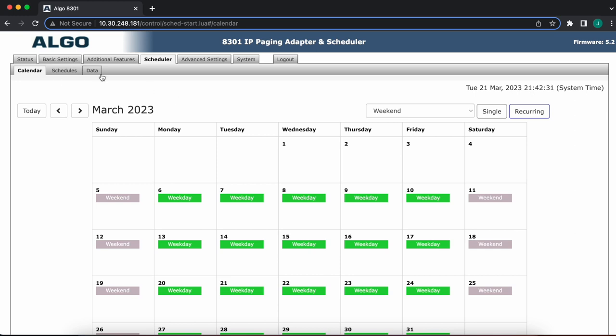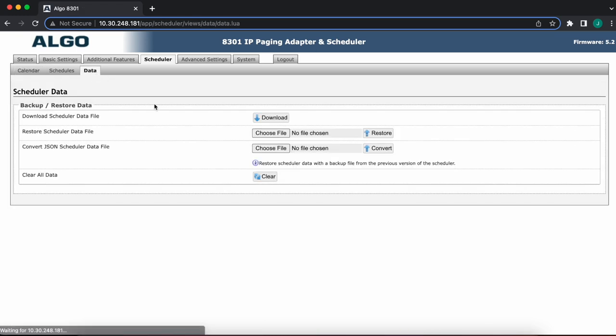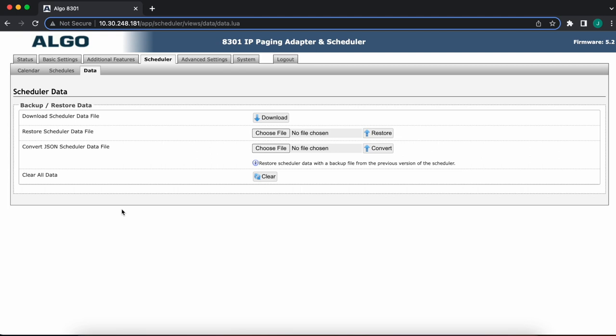And last but not least, in the data tab, you have the option to download the scheduler backup file. So you can back this up for any reason, if you want to perhaps push this to another AD301 down the road, or just for the sake of safekeeping. You have an option to restore that as well. Convert an older file, which is not really a big deal, and clear all of your data.